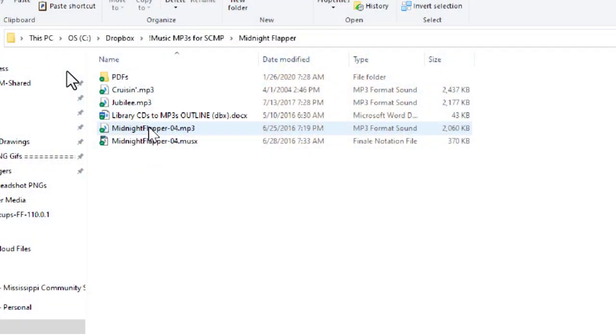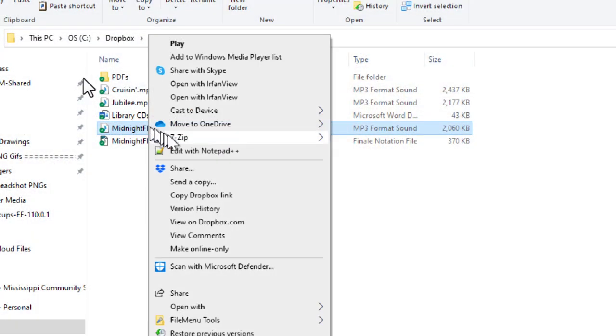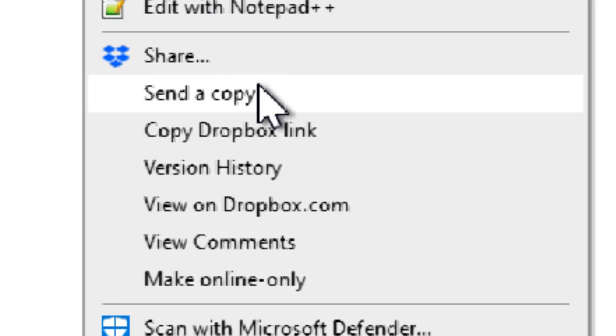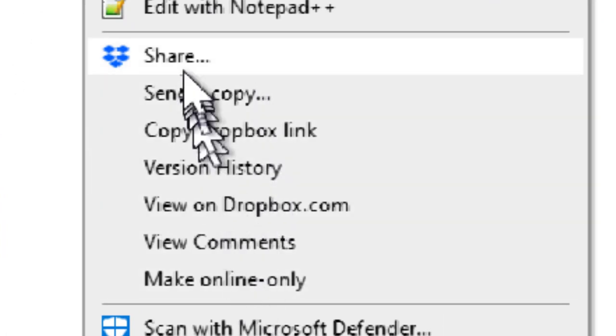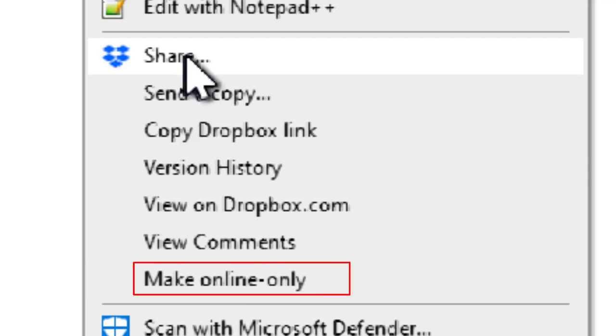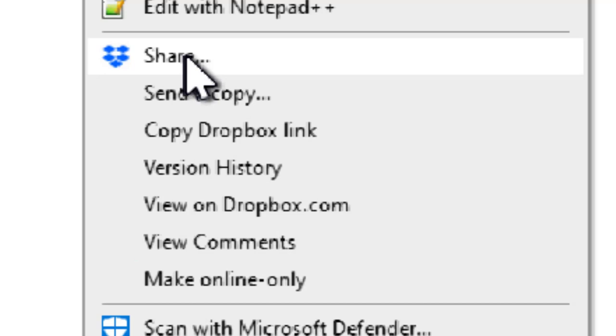I suggest right-clicking on one of the files in your Dropbox folder that has a green checkmark, and look at the context menu. You'll be able to see all the Dropbox sharing options, such as freeing up space on your hard drive, keeping the file online only, or keeping it always on your device.